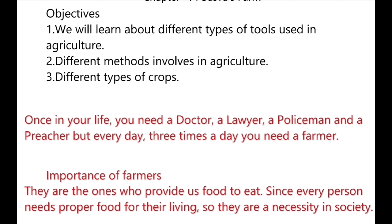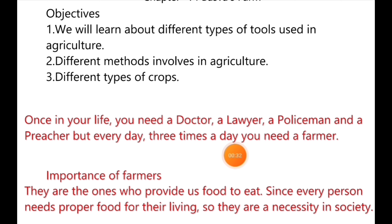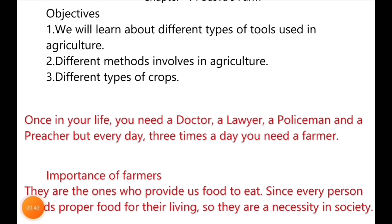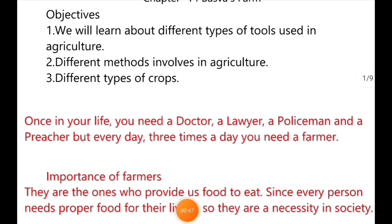Once in your life you need a doctor, a lawyer, a policeman, and a preacher. But every day, three times a day, you need a farmer. Why is it said that three times a day we need a farmer? Because we take breakfast, lunch, and dinner three times a day. Farmers are important because they provide us food to eat, since every person needs proper food for their living. So they are a necessity in society.